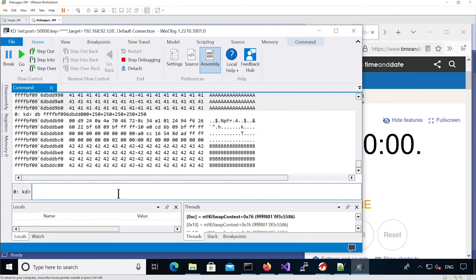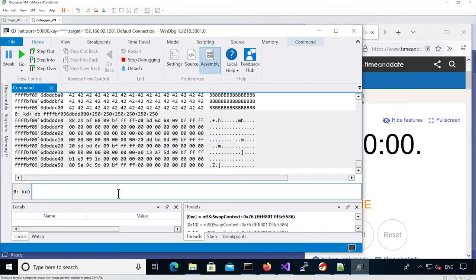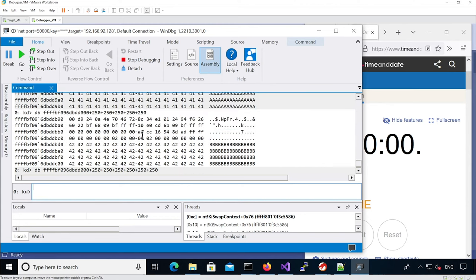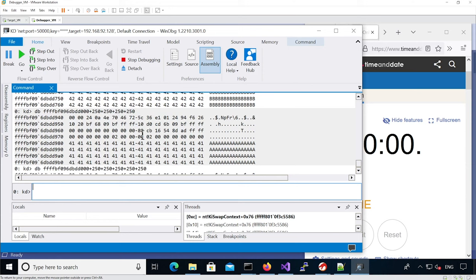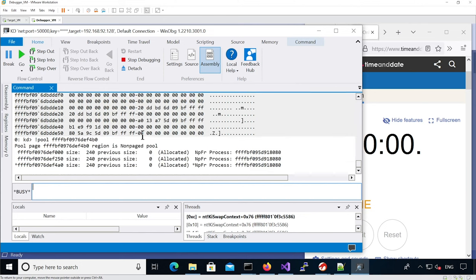We have a pretty good layout. If we look at another area - DD00 - and look at the second area, we can see the same pattern continuing.